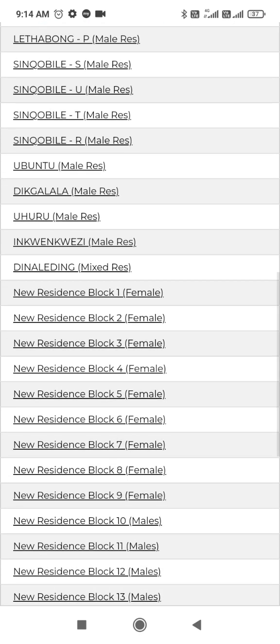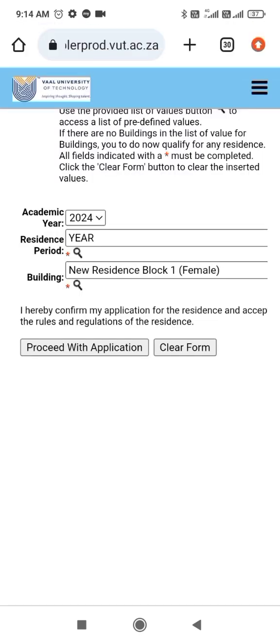I'll click here on New Residence Block 1. Since this application is for a female, it's not for me, but I'll click this New Residence Block 1 which is for female, as an example.